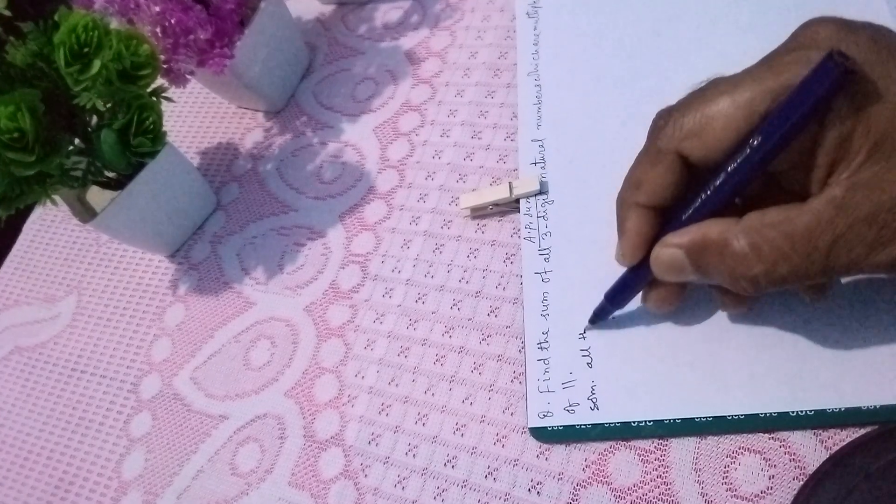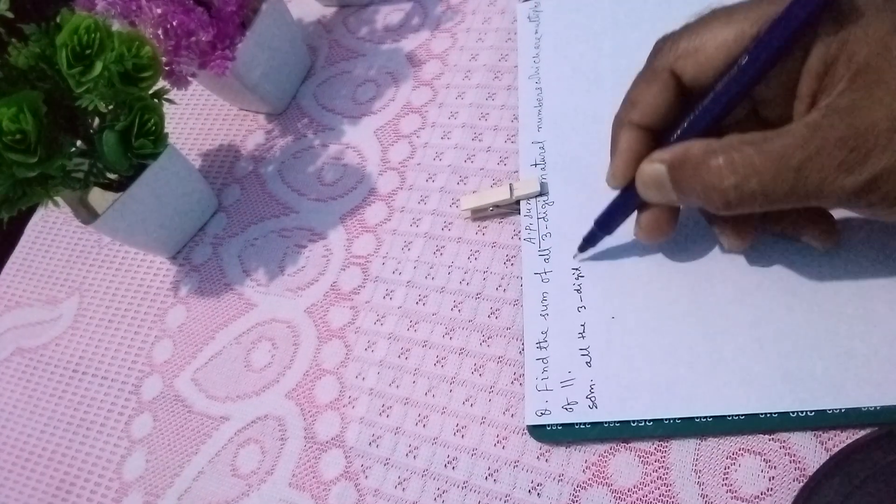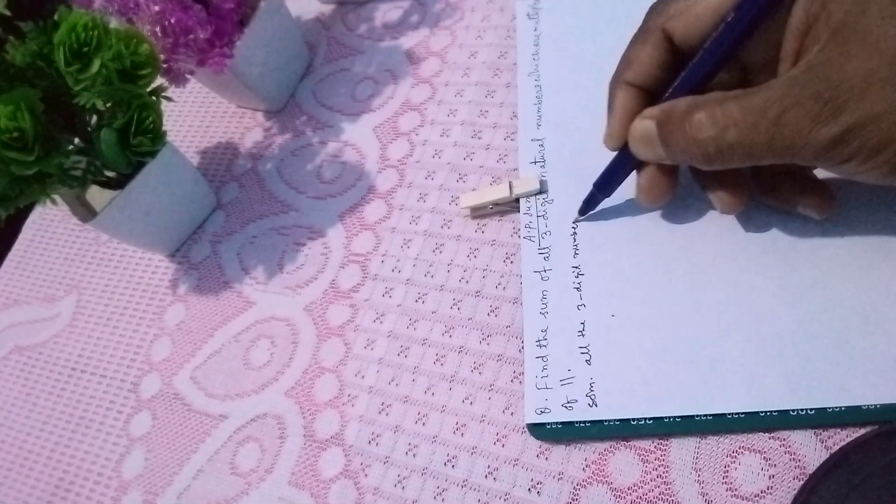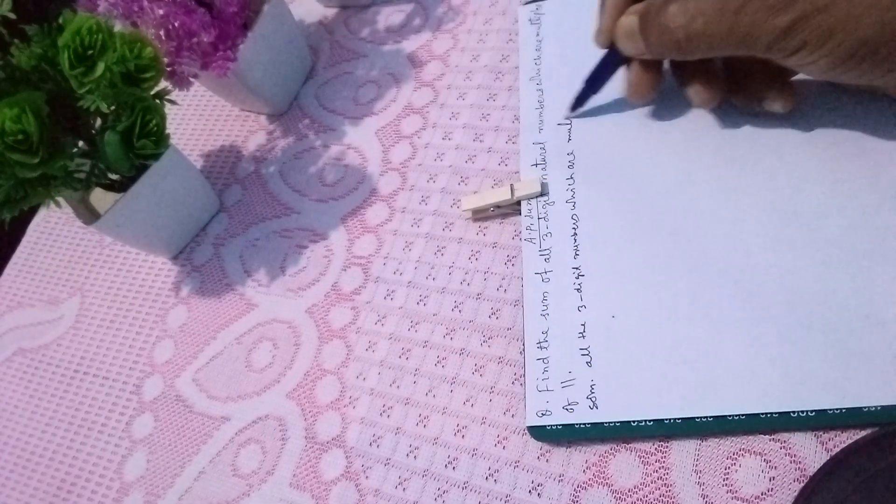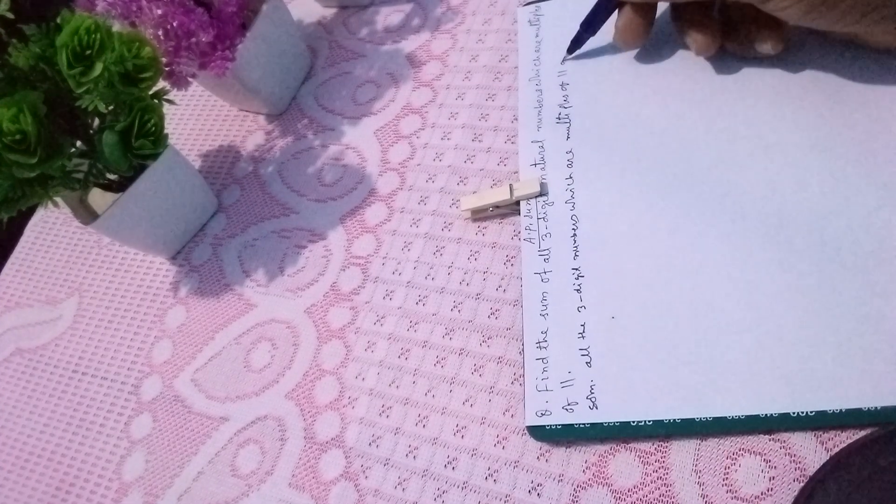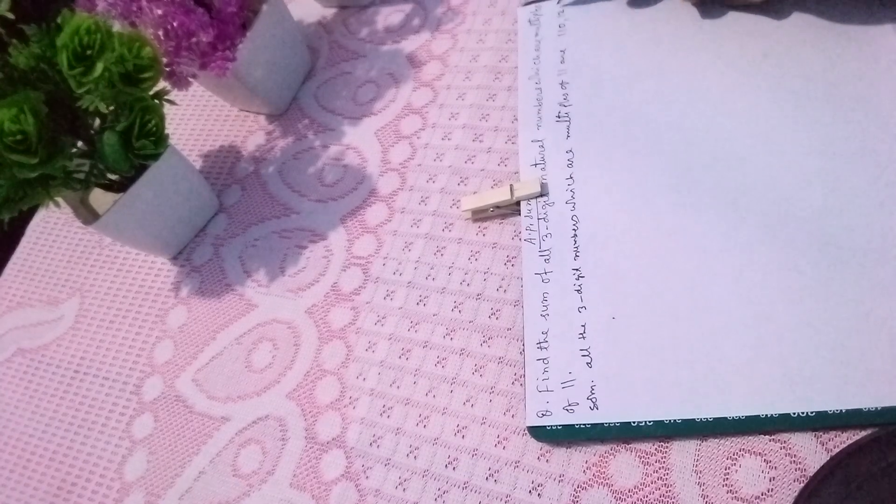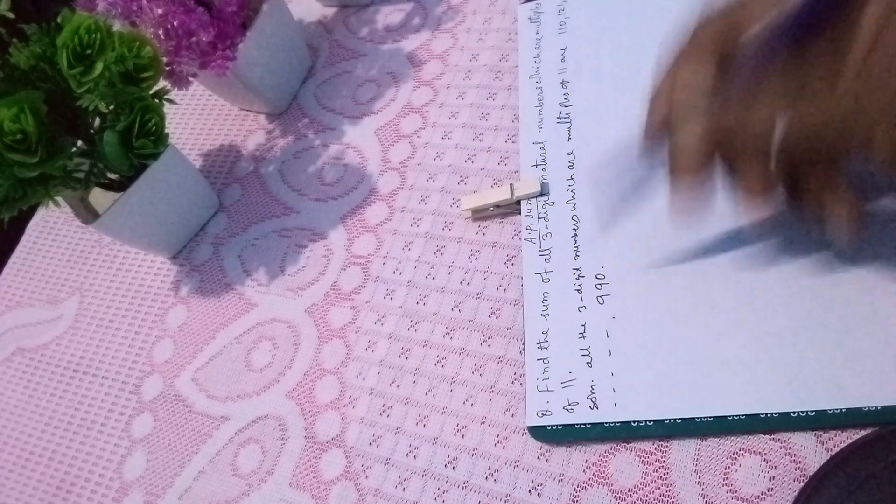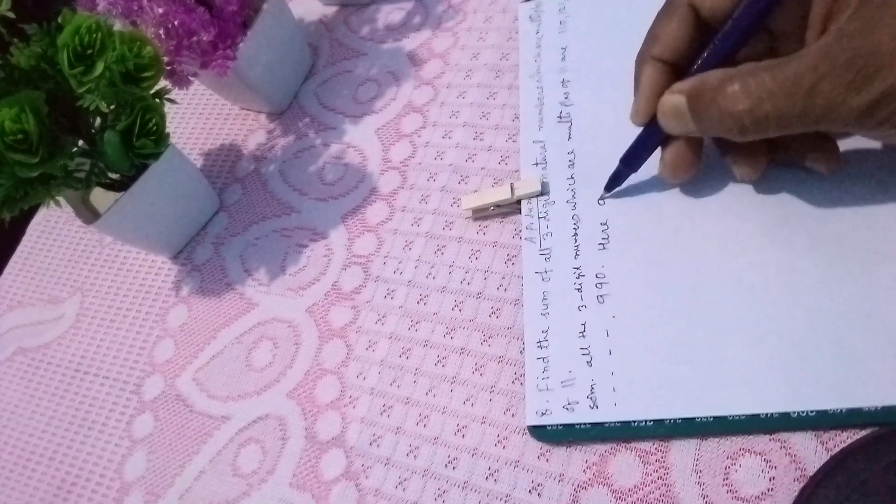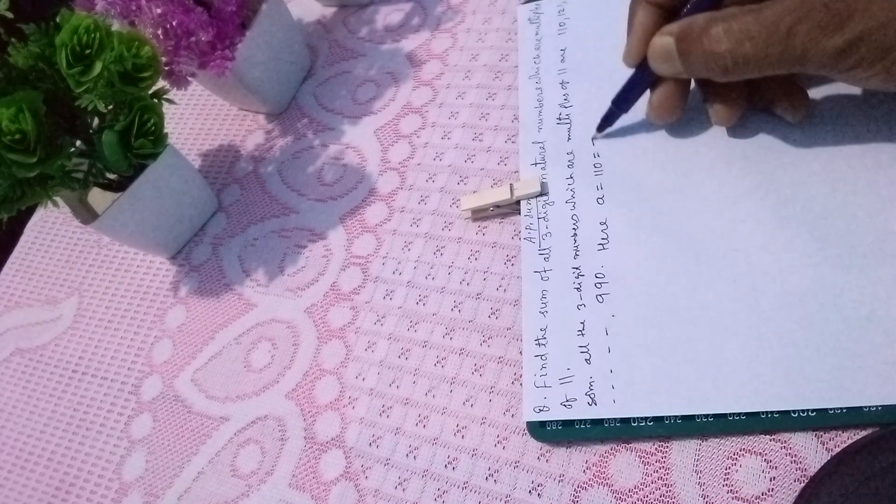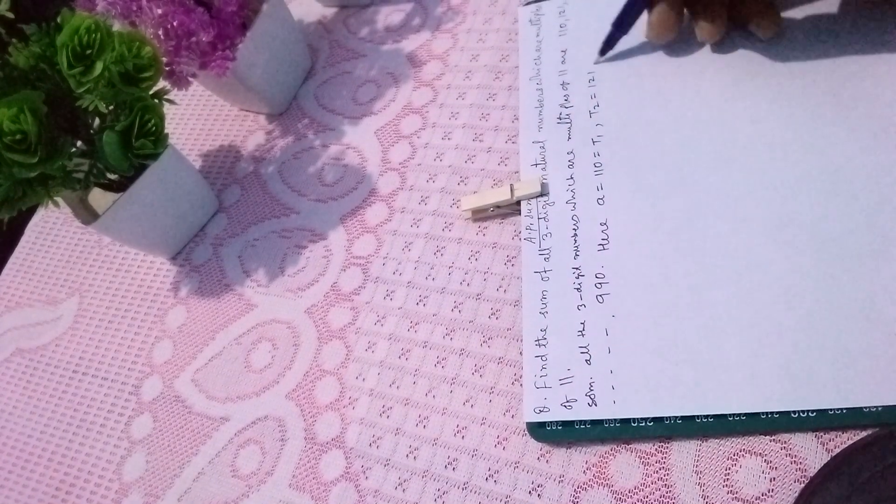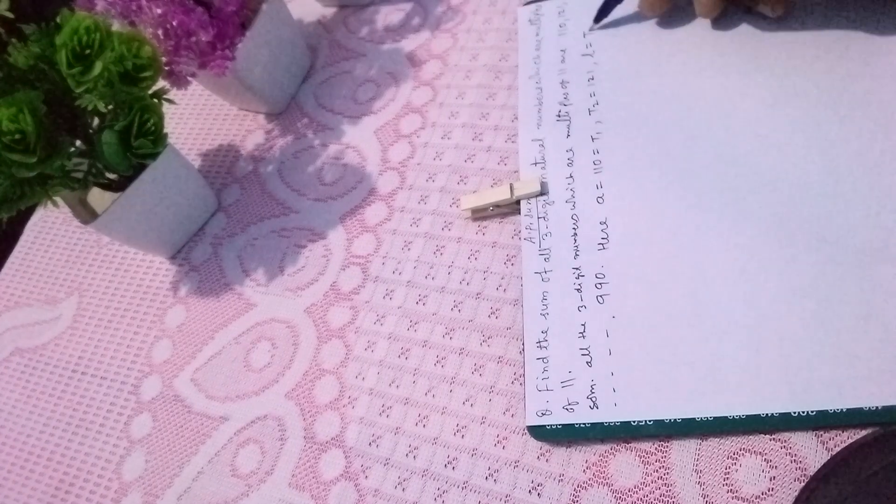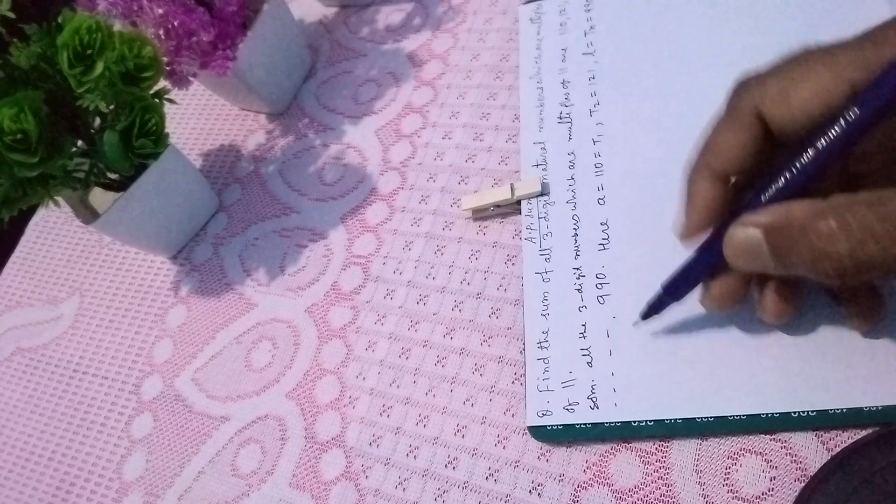All the three-digit numbers which are multiples of 11 are 110, 121, and so on till 990. Here the first term A (also called T1) is 110. The second term is 121, and the last term L (also called Tn) is 990.